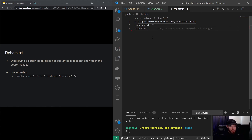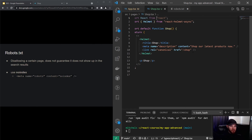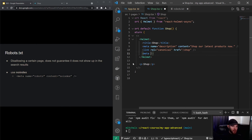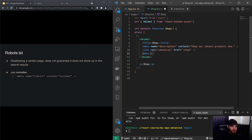I'll remove those disallow rules because I want Google to crawl all the pages on my site. It's good to know that not allowing Google to crawl your site in robots.txt is not a guarantee it won't show up in search results. If you want to prevent that, you can use a meta tag with the 'noindex' property — for example, adding a meta tag with name 'robots' and content 'noindex'.